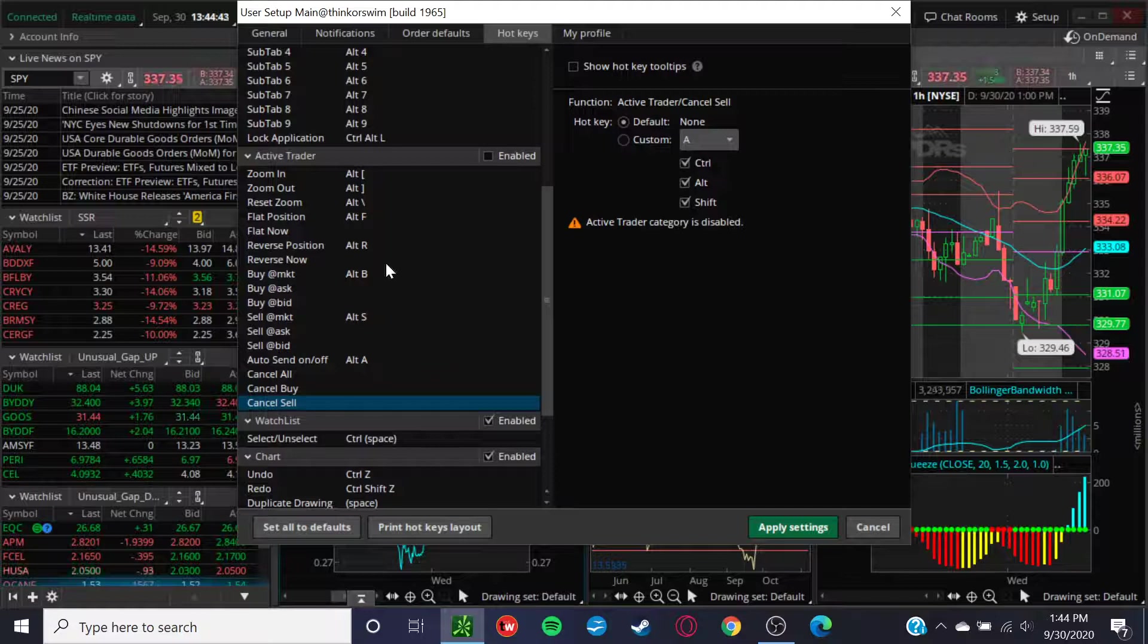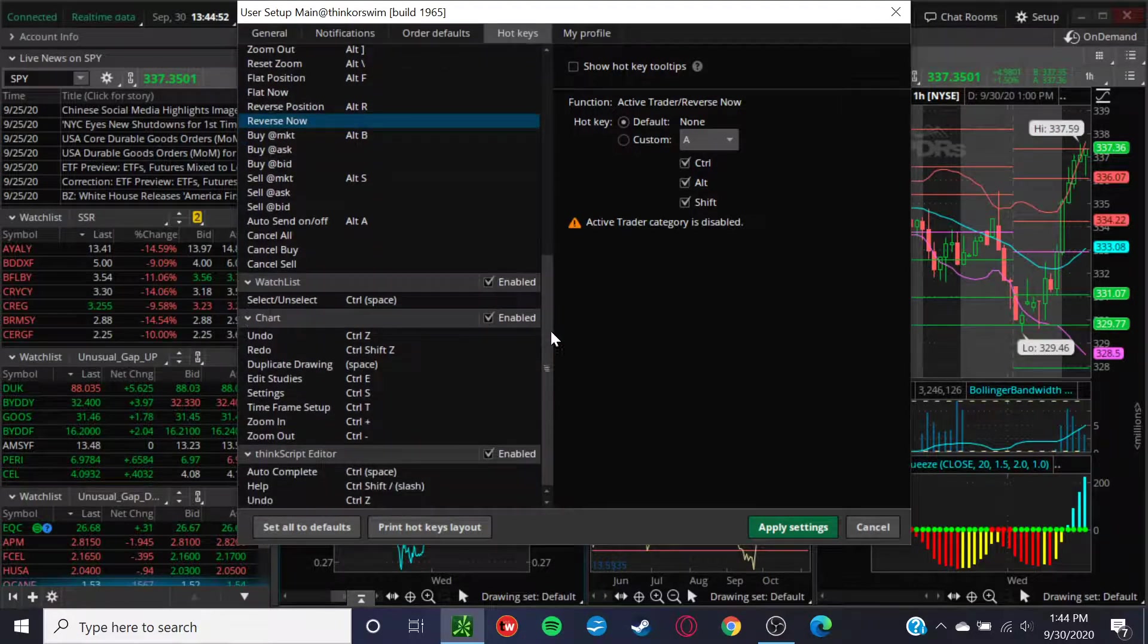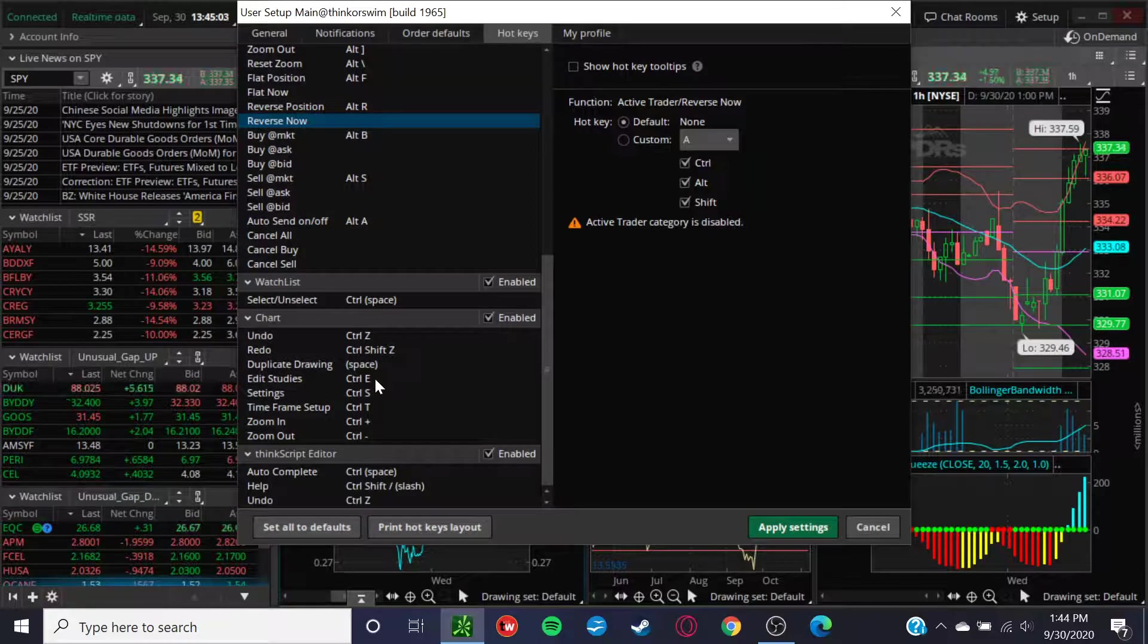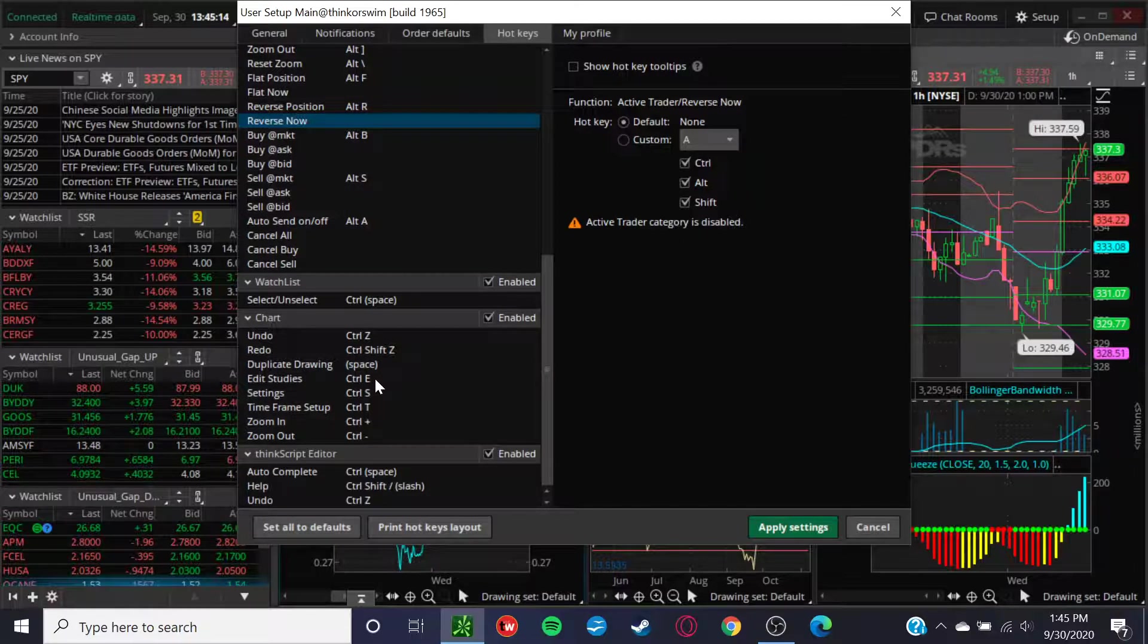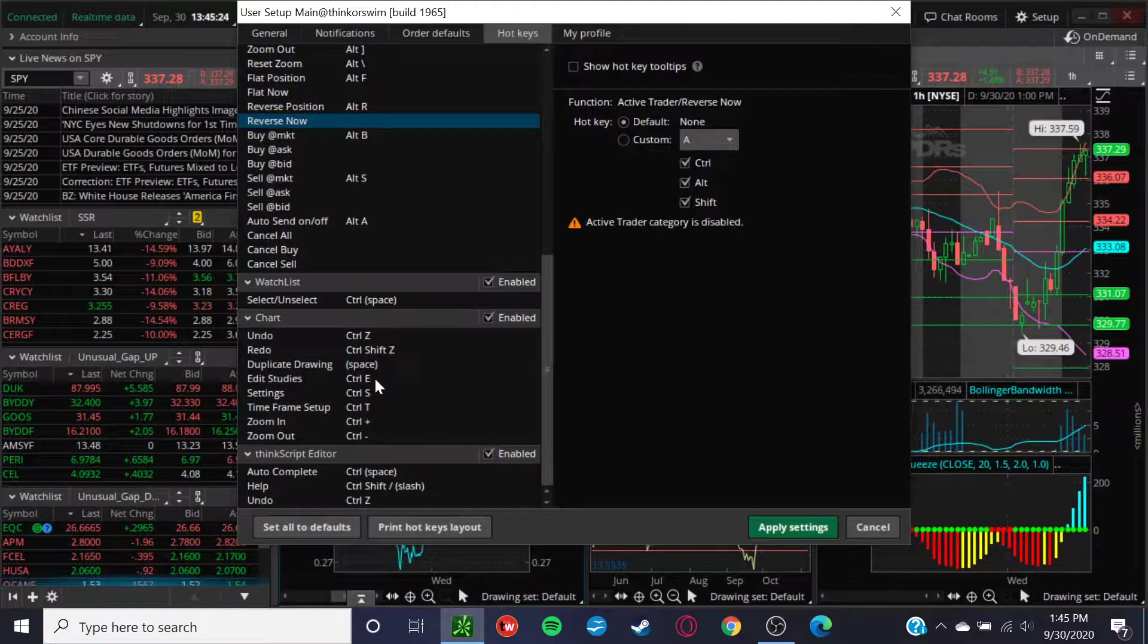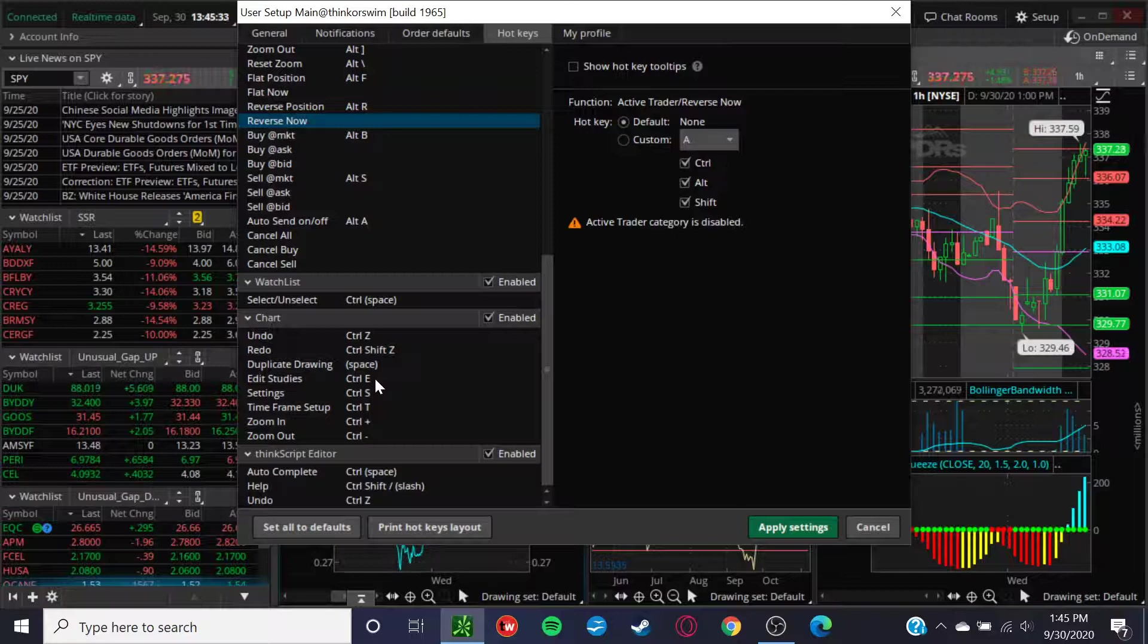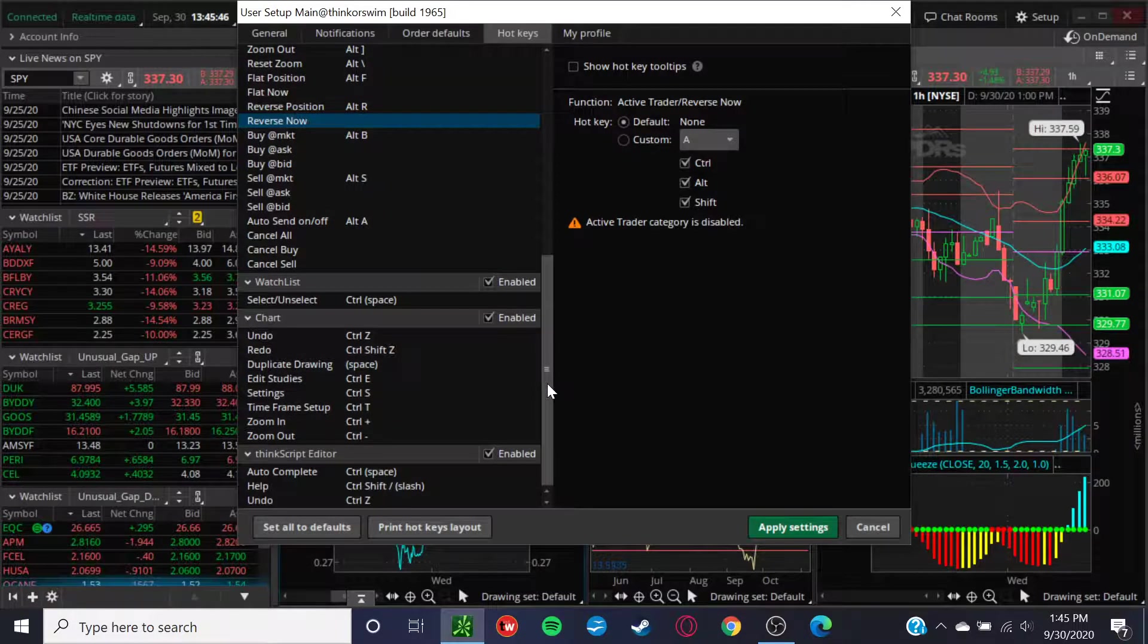You can reverse your positions, a lot of different things you can utilize through these hotkeys. You could flip to your watch list if you want. You can undo things, maybe you accidentally hit something on the keyboard. You can redo things, duplicate a drawing that maybe you made on another chart. You can edit studies, Control E, Control S for settings. Timeframe setups, zoom in, zoom out. For a day trading capacity, edit studies would be important if you switch around a lot of different studies. Timeframe setup, if you want to switch through a lot of different timeframes. I just simply utilize three different charts. And then, of course, zooming in, zooming out, pretty standard stuff.